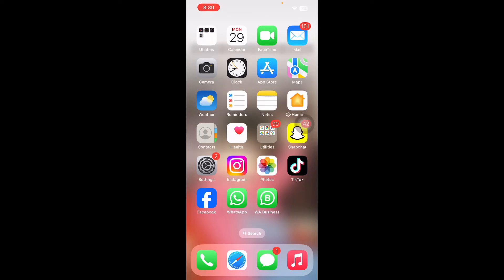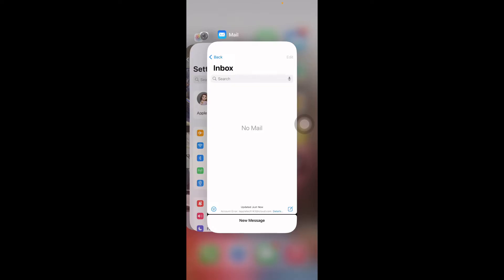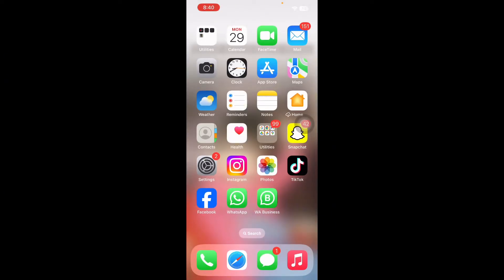The first thing to do is to relaunch the mail app. This could be a temporary glitch and restarting the mail app may fix it. For this, you just need to go to your home screen and swipe up from the bottom of your screen, then find the mail app and swipe it up. Then go to your home screen again and reopen the mail app.